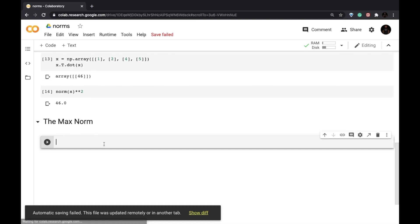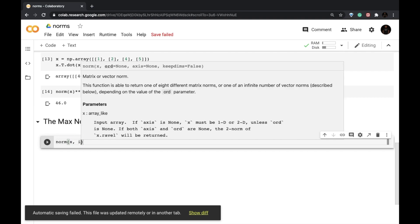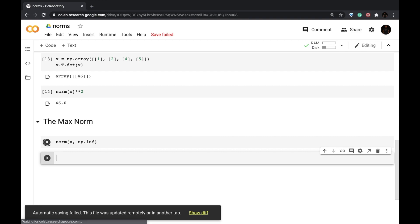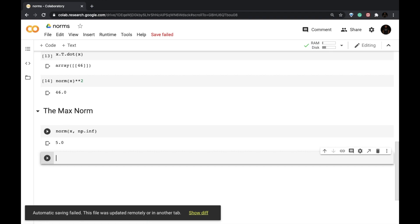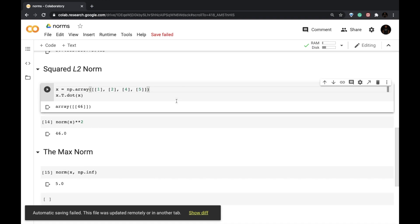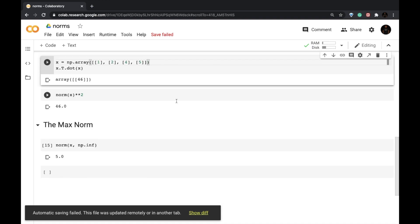For the max norm, we invoke the norm method, pass our vector X, and set the order parameter to np.inf, which represents infinity. This gives us the maximum value — the greatest element — which was 5 in our vector X.